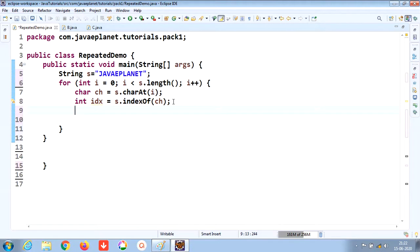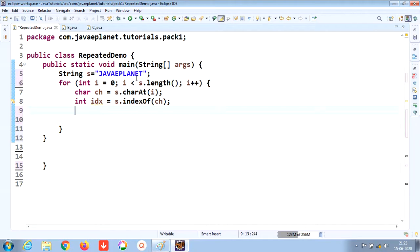What this indexOf method will do: it will take each first character and compare it to each character till the end of the string. For example, this indexOf method will come here and check whether 'j' is present in the remaining characters or is repeated among the remaining characters in the given string.